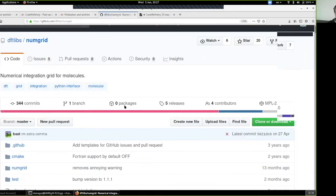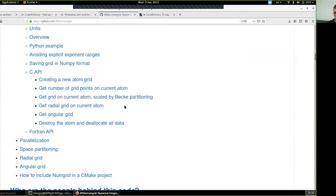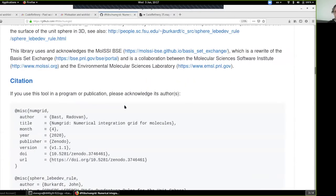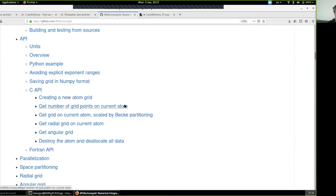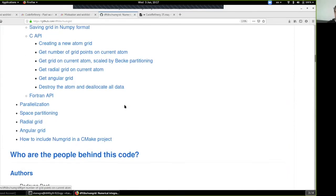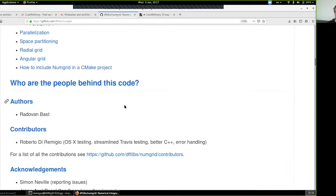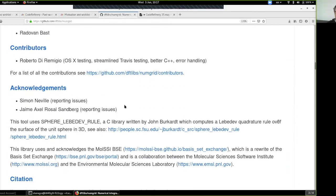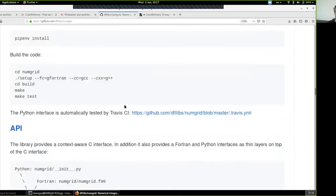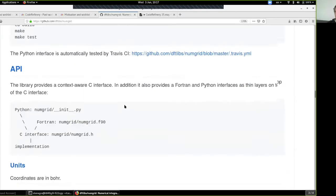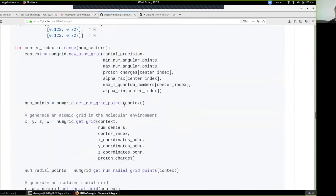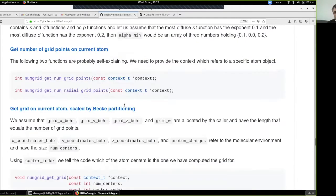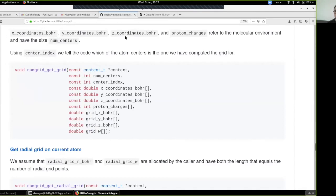Now let's see another one: a numerical integration grid for molecules. This one has documentation and it's pretty nice — well structured with a table of contents, contributors, acknowledgements, and installation instructions. This is a fortunate case of how to do good documentation.